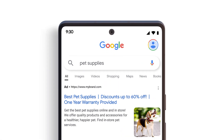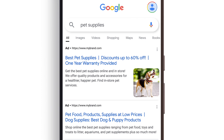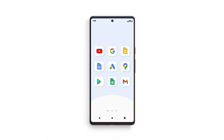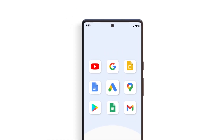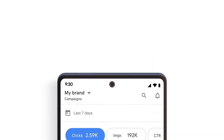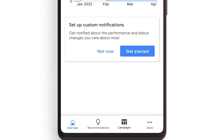You can easily promote your products or services, no matter where you are. In just a few taps, you can reach more potential customers by setting up campaigns directly in the Google Ads mobile app.